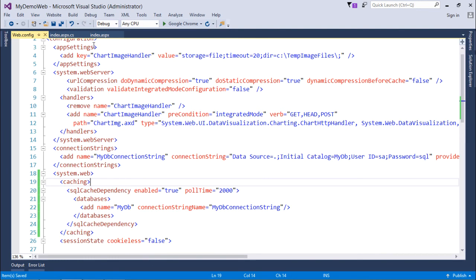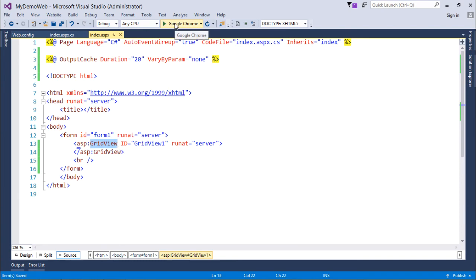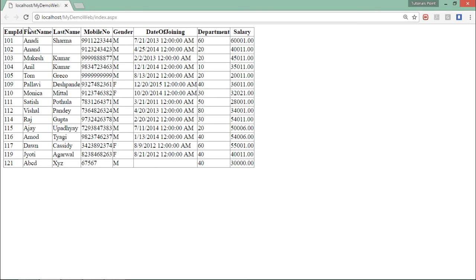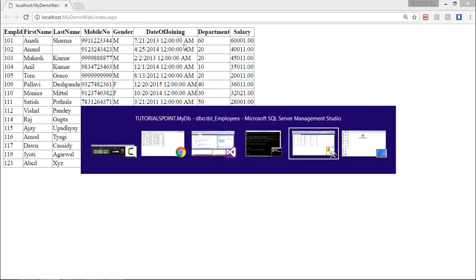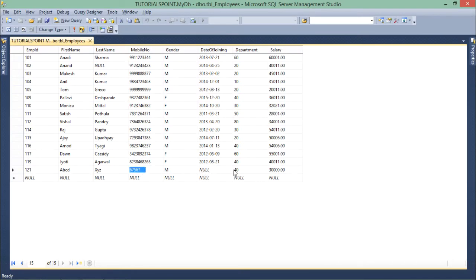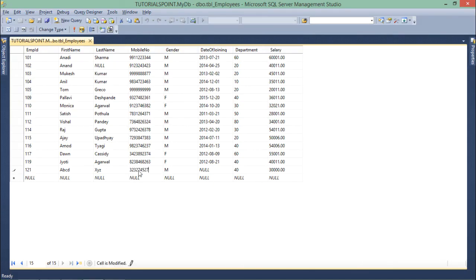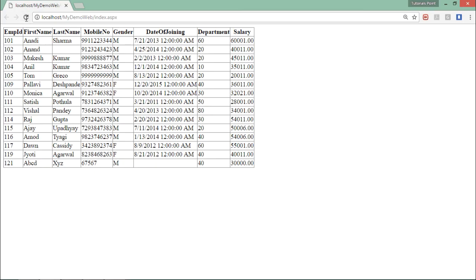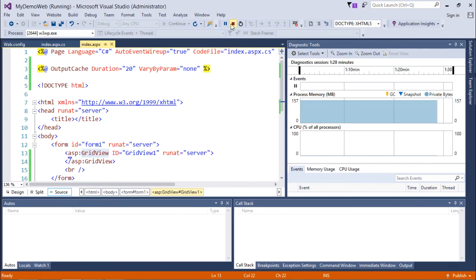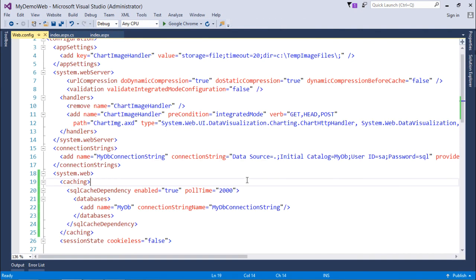With the configuration done, let's execute the application on index.aspx. Here again I have the data. I'll refresh, then go to the database to make a change — for example, modifying the last name of an employee. After the change is saved, I come back to the browser, refresh, and you can see the change is immediately reflected. This is how you can configure the SQL cache change notification table and the web.config to enable SQL dependency in your ASP.NET output caching.